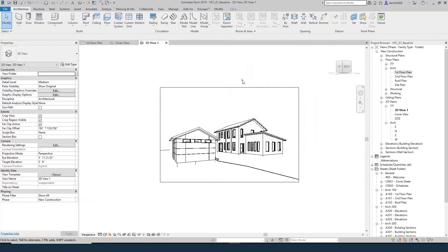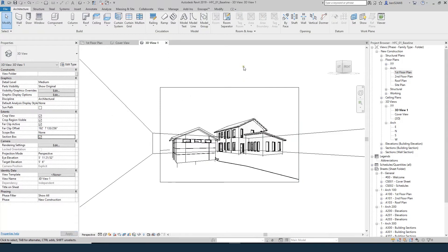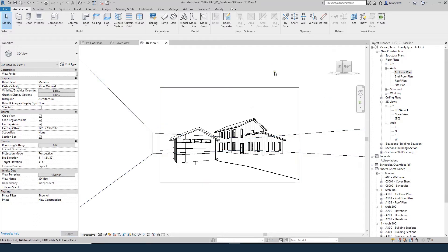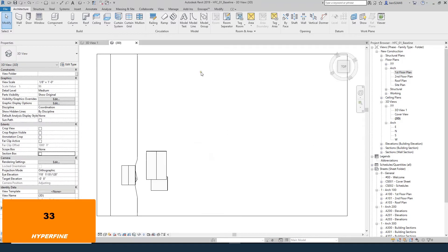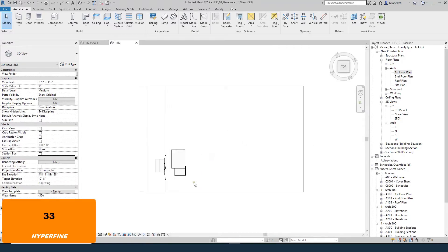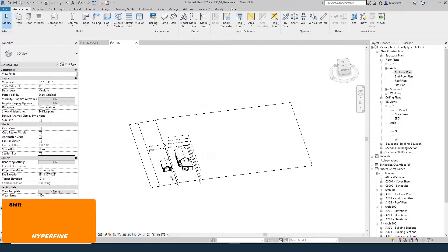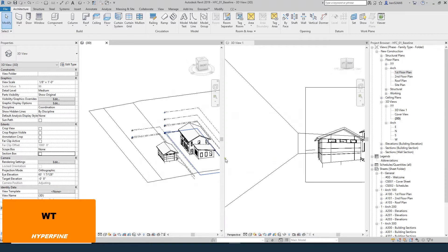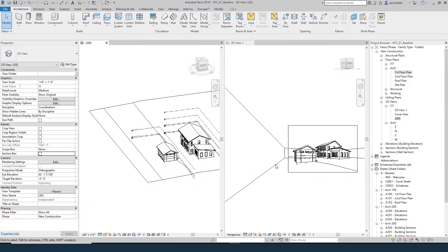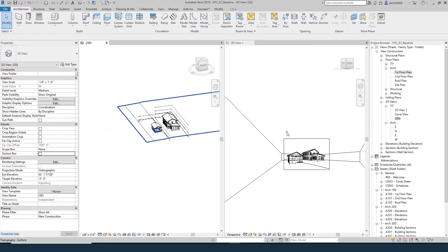Now we're going to turn on the section box. You can see it's very difficult to control or even see the extents of it when you're in the 3D camera. So what I'm going to do is close all the views except for this active one - that's CZ. Then I'm going to hit 33 to launch my default 3D view, and if I hit WT it'll tile so I can see both windows next to each other.